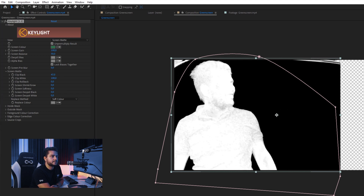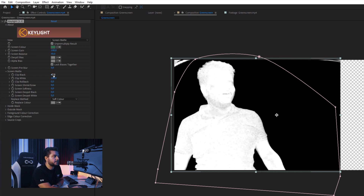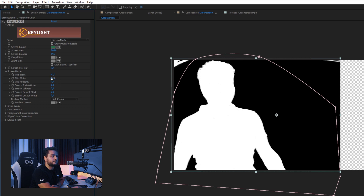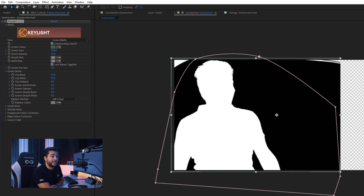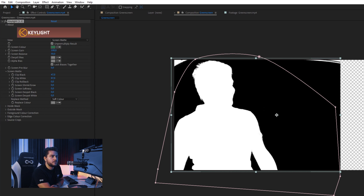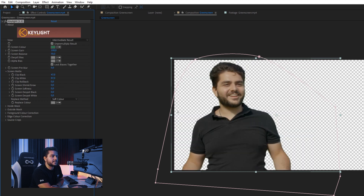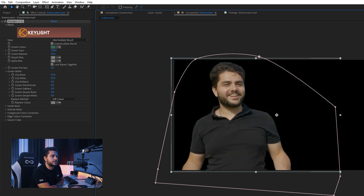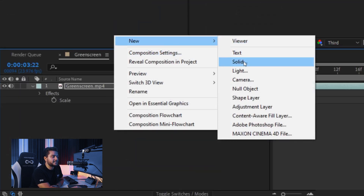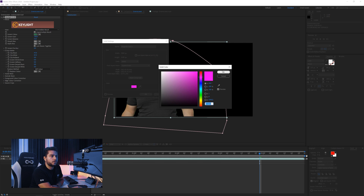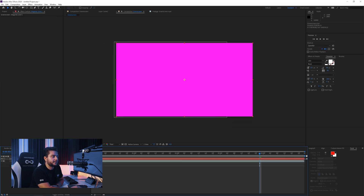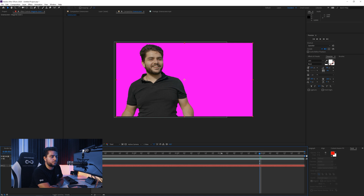Scrub through it a little bit — that's looking all right, maybe just a little bit more. Then I want to reduce the Clip White until myself is also not showing any noise or spots whatsoever. This is looking pretty cool. I'll switch to Intermediate Result so we can see ourselves, and toggle off the transparency grid. I also like to always test with a solid behind it using the magenta color, since it's the complete opposite of green and will reveal any spill in the scene.